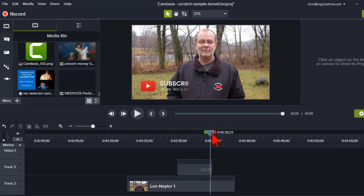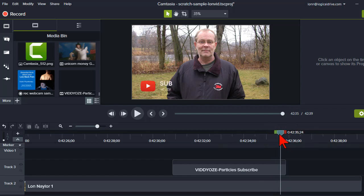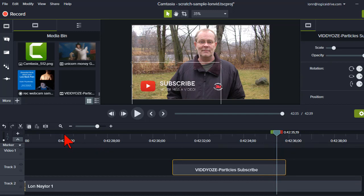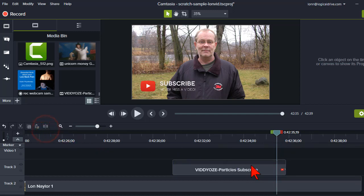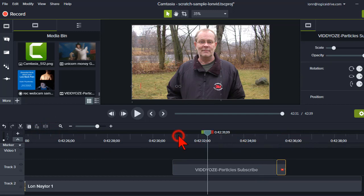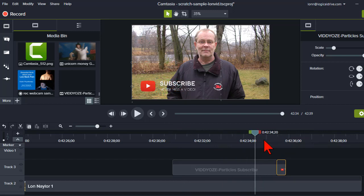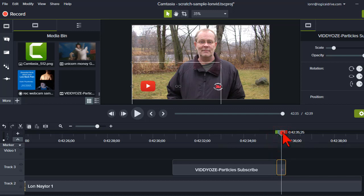Here it's animating out, and sometimes you'll want to zoom in so you can really see the detail. So let's move it to just before it starts animating out. I'll go ahead and split that clip. Now I have two pieces of the clip — this one does the entrance and the static part, and then this one does the exit.